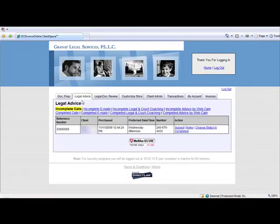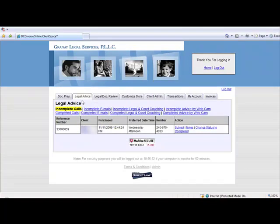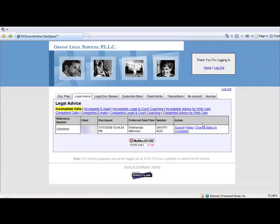The Legal Advice tab contains information on all of your law firm's legal advice purchases. Here you may review the client's purchase along with information submitted by the client. When the questions have been answered or the matter has been resolved, the purchase record may be moved to the completed section using our simple workflow process.